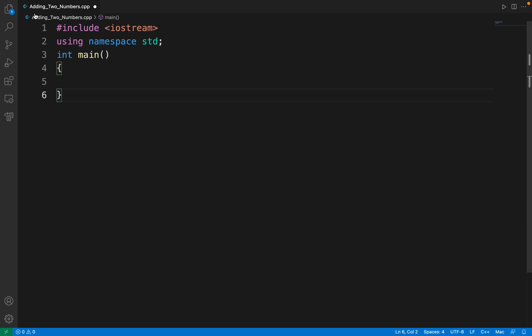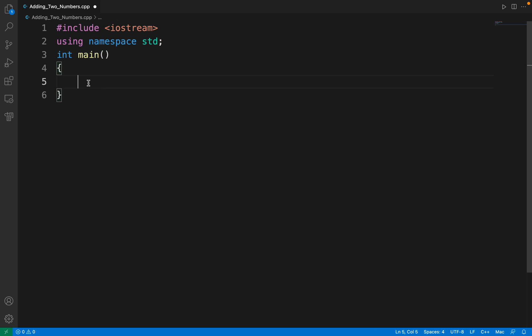In this program we have to add two numbers. As I stated in my previous video, each C++ program starts with some important lines, the base lines for any program, and in between these two parentheses we have to write the main part of the program.